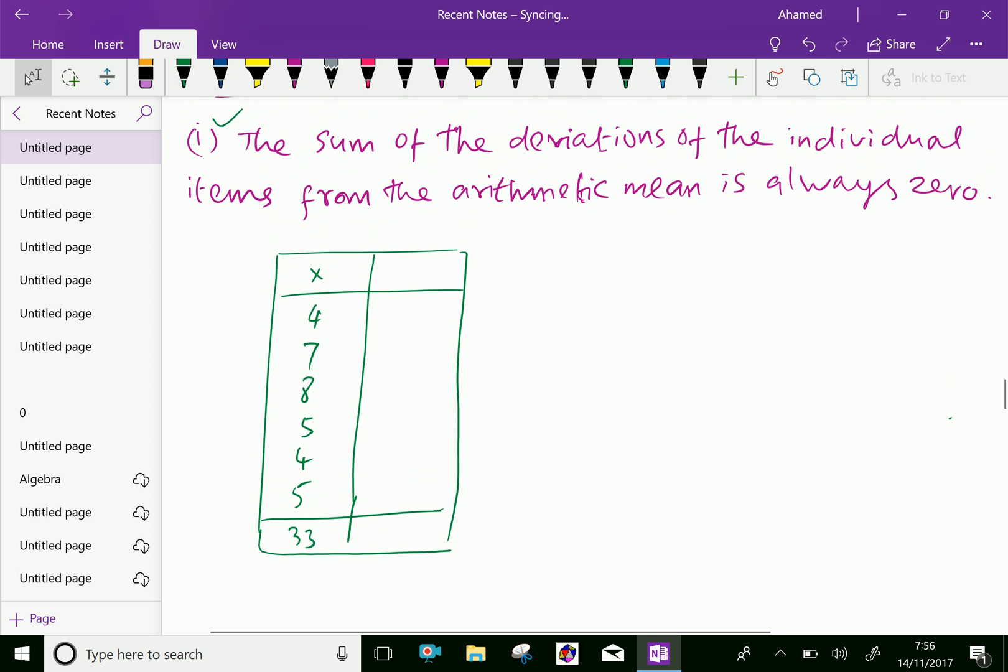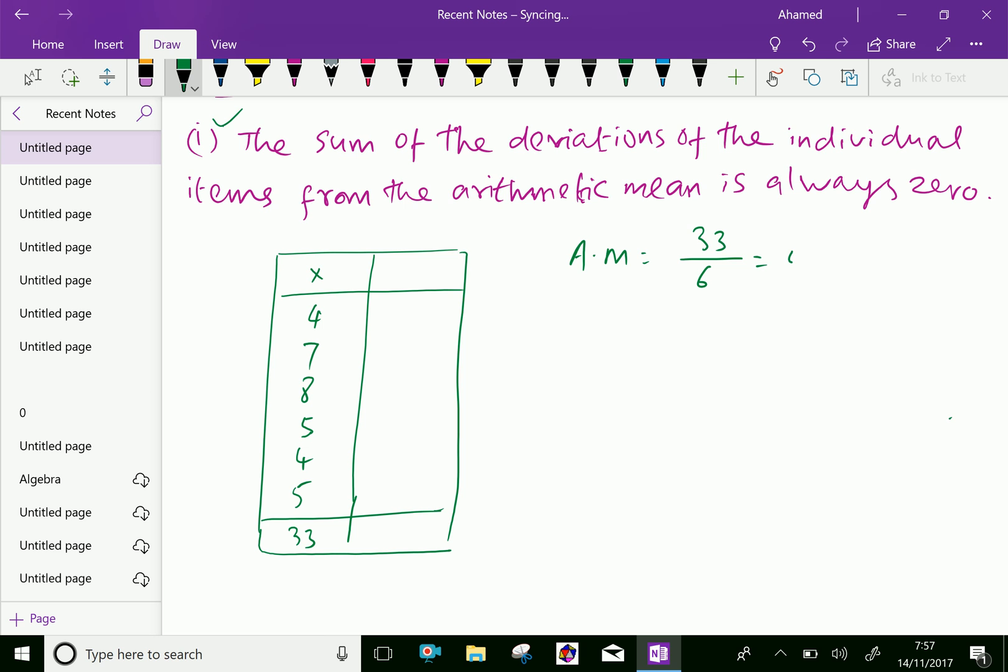Our arithmetic mean equals total 33 over 6 items. The arithmetic mean is 5.5.